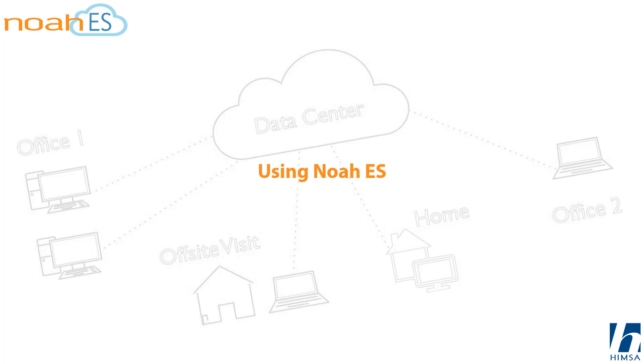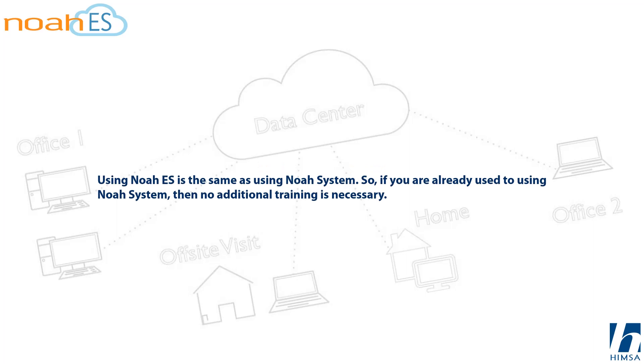Welcome to Noah ES. Using Noah ES is the same as using Noah System. If you are already used to using Noah System, then no additional training is necessary.